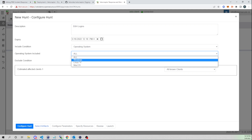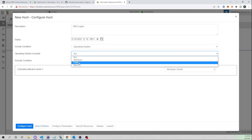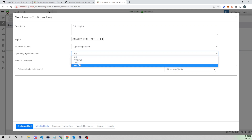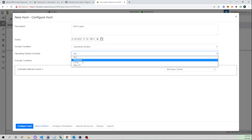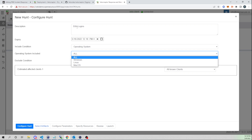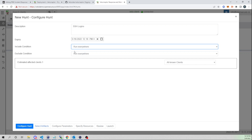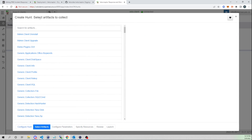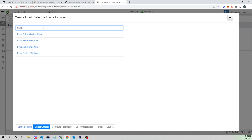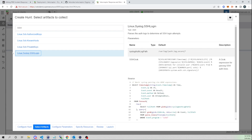For example, if I have Windows endpoints, Linux endpoints, and macOS endpoints but only want to run SSH logins across Linux endpoints, I could select that. In this case I'll just say run everywhere. I'll search for our SSH login artifact and select it.